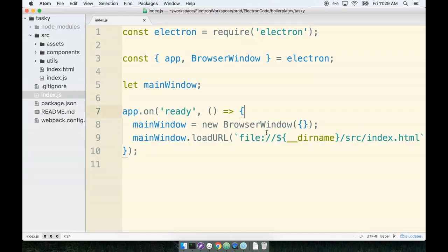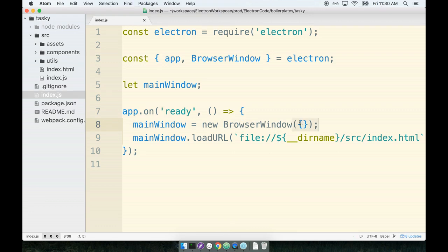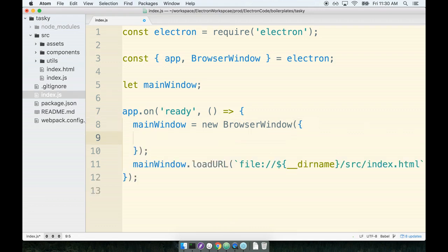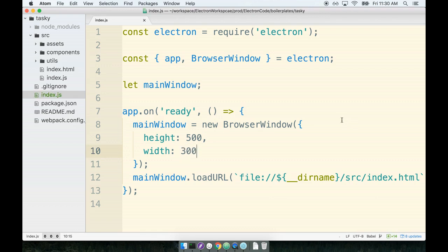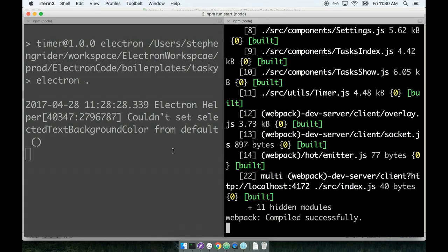We'll go back over to our index.js file inside of our code editor and find the browser window object. So here's the configuration object. We're going to give it a set height and a width. I think a height of around 500 pixels would be appropriate and maybe a width of around 300.